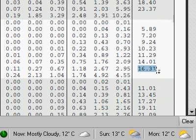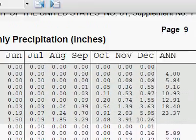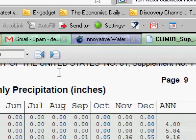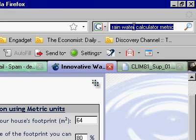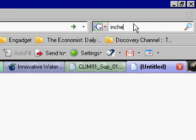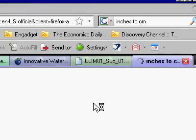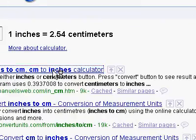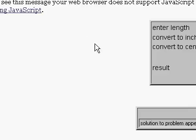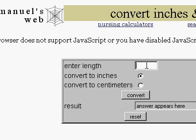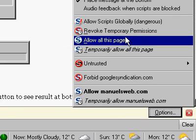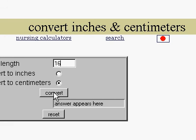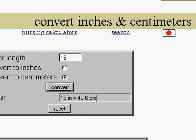So we take that number, and since we're in metric, what does 16 inches convert to? Let's find out. We'll use our handy calculator — 16, convert to centimeters — convert. I have to turn on my JavaScript. And I'll try that again — convert. So it's 40 centimeters, or 400 millimeters.